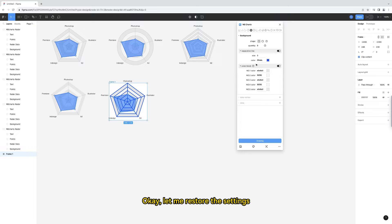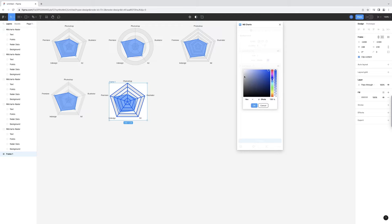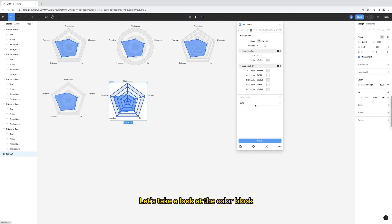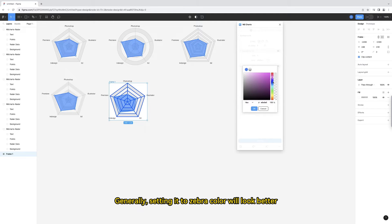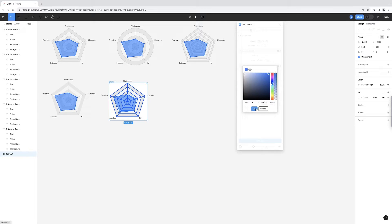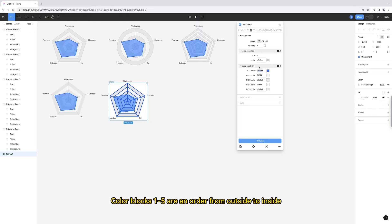I restore the settings. Let's take a look at the color block. Generally, setting it to zebra color will look better.